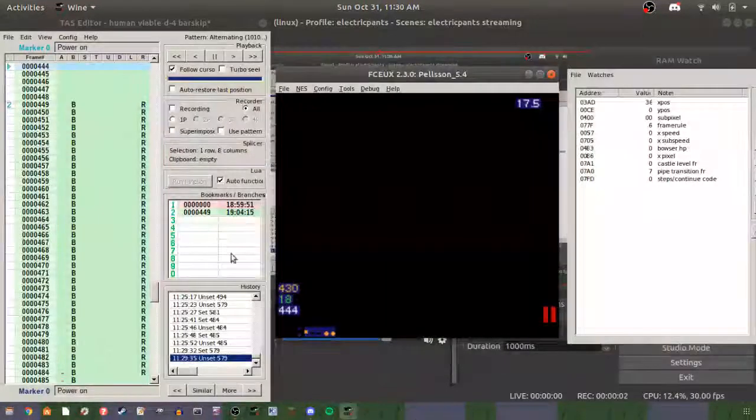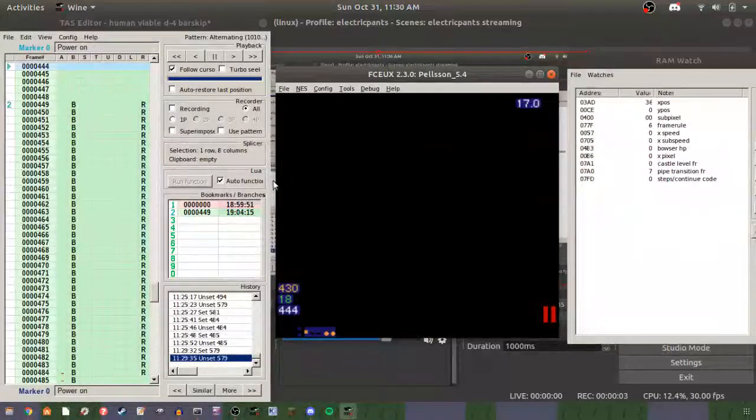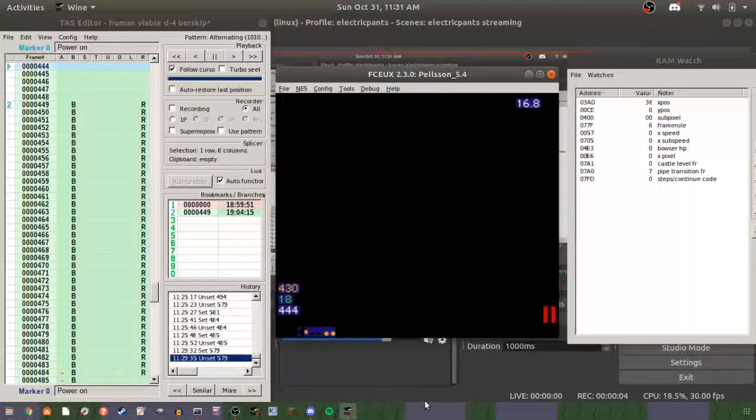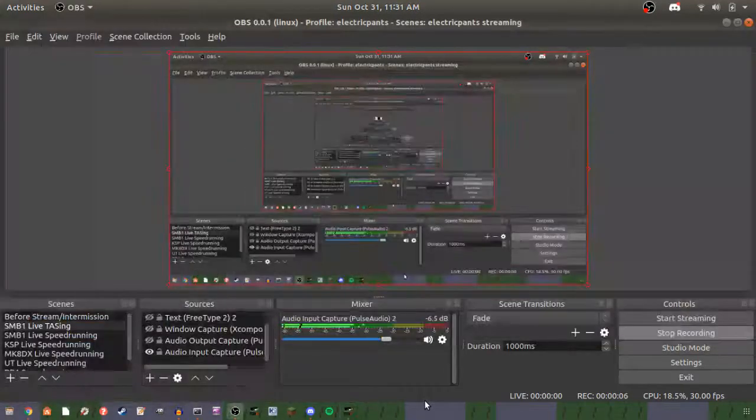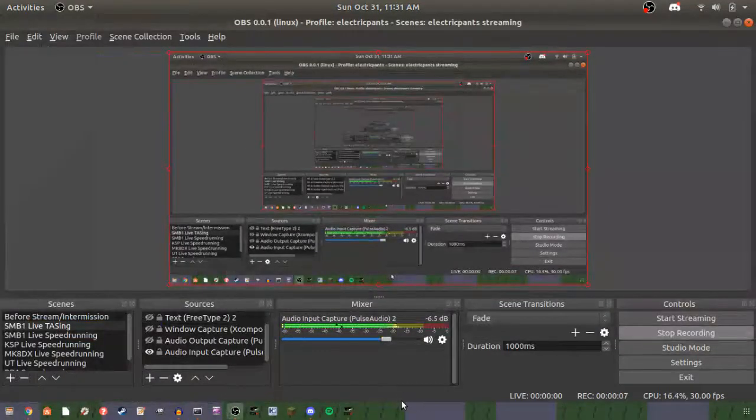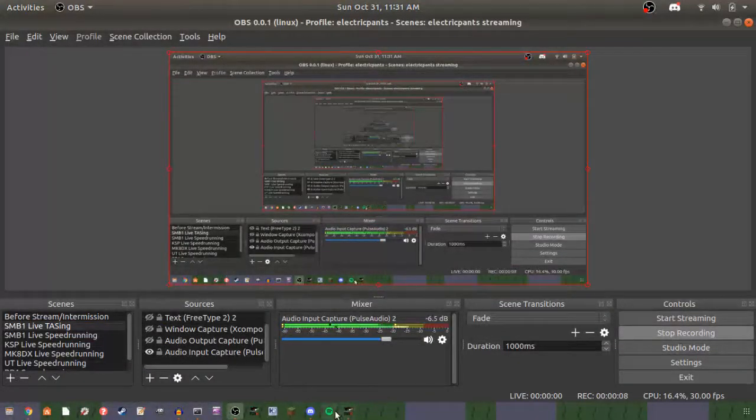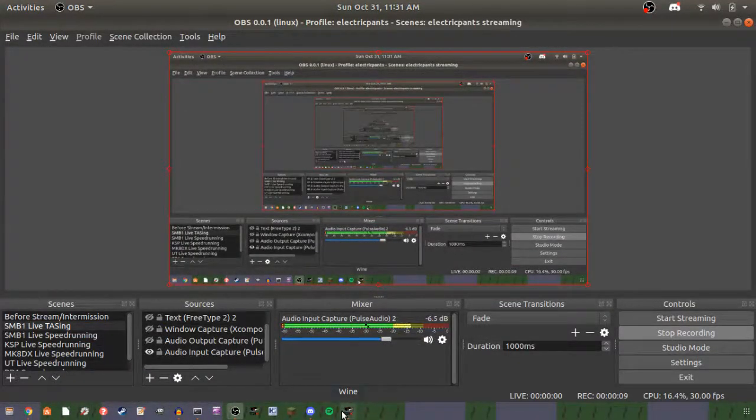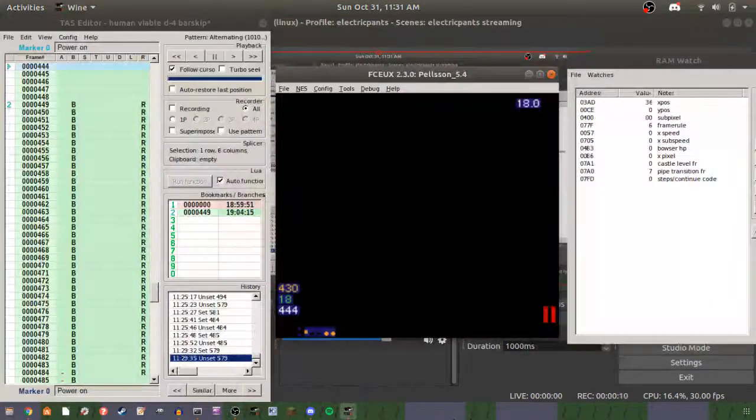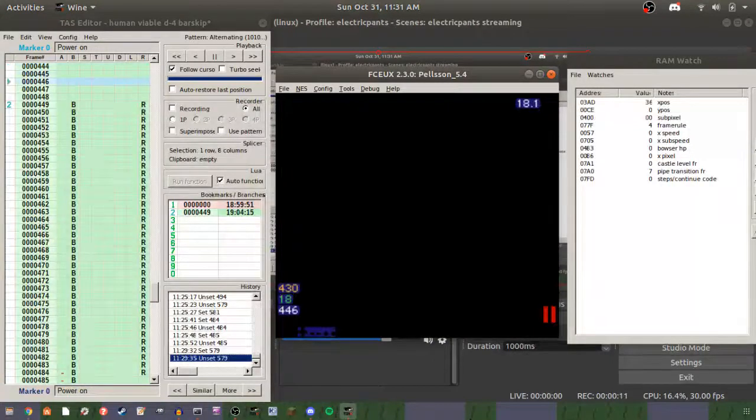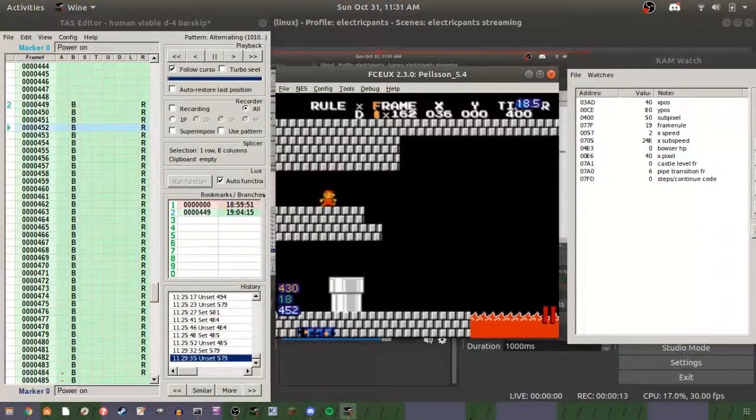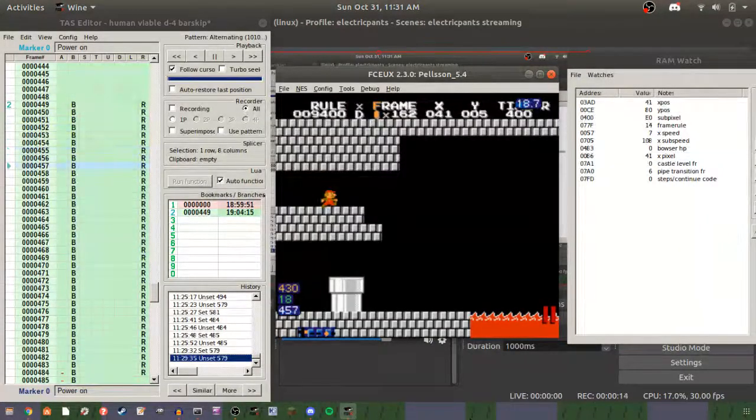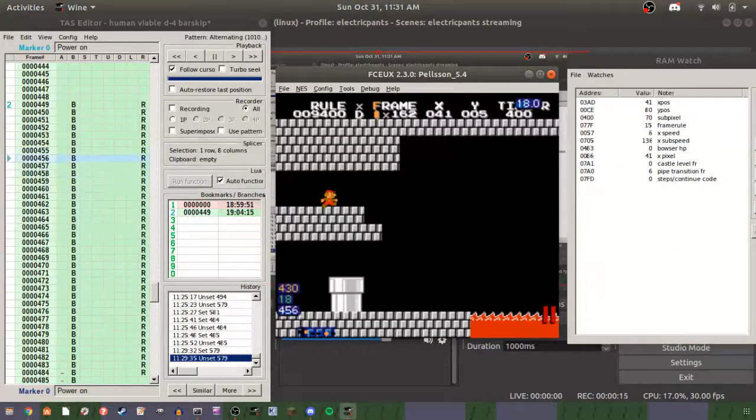Okay, so I found a thing for D4 bar skip. I'm gonna show it off. So pretty much you wait...